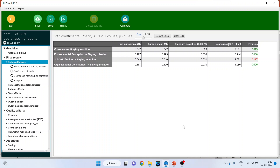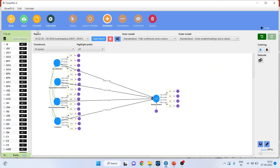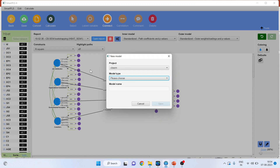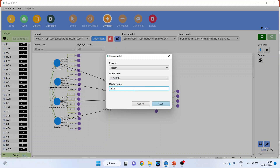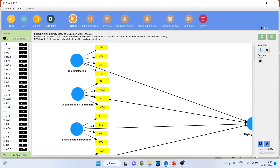One more interesting feature in SmartPLS 4 is that you can convert the CB-SEM model into PLS-SEM, and also compare the results of CB-SEM with PLS-SEM. Press Edit, then press Convert, and select to convert this into PLS-SEM. Give the name — HBAT1 — and save. Immediately, the model will get converted into PLS-SEM.